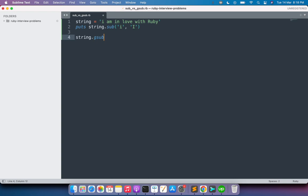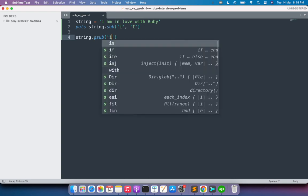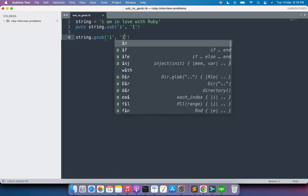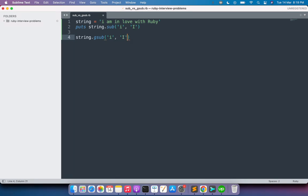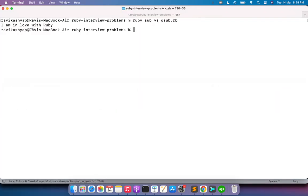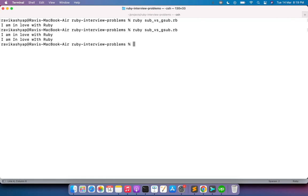Then the same thing - you need to provide two arguments: one is the argument that you want to replace, and the next one will be the argument that you want to replace it with. Just use puts here, save it.